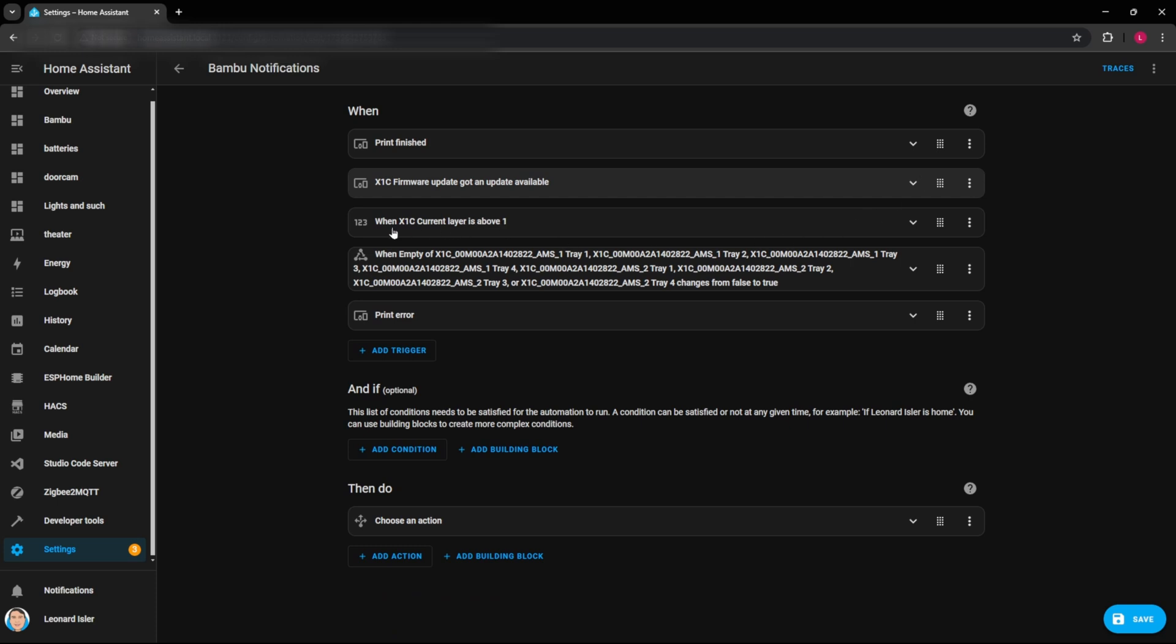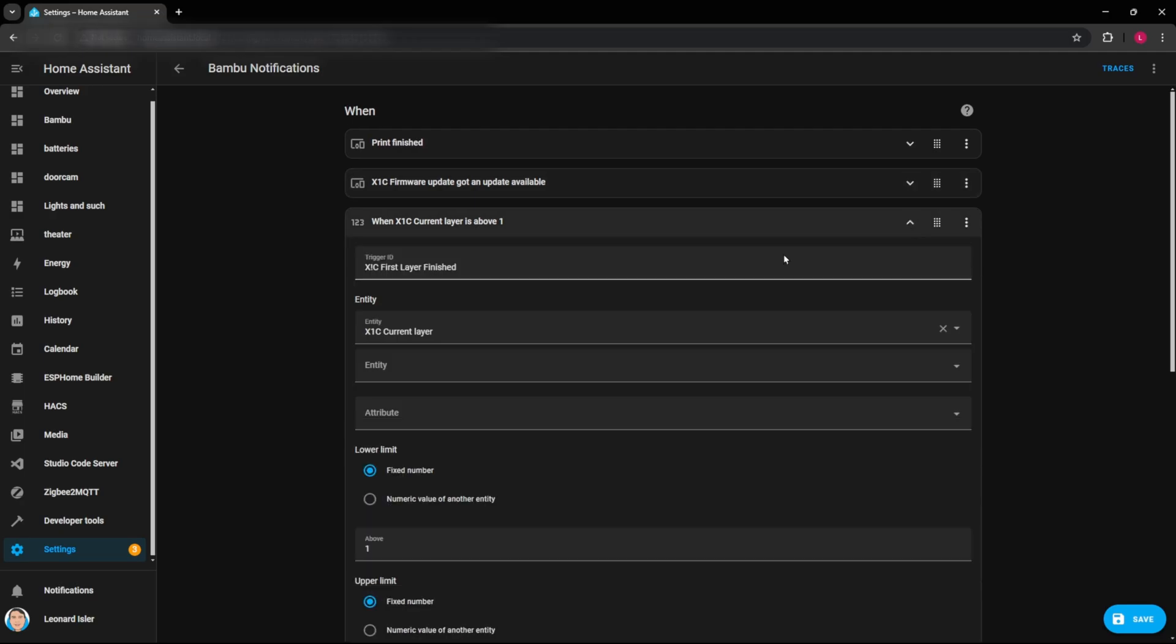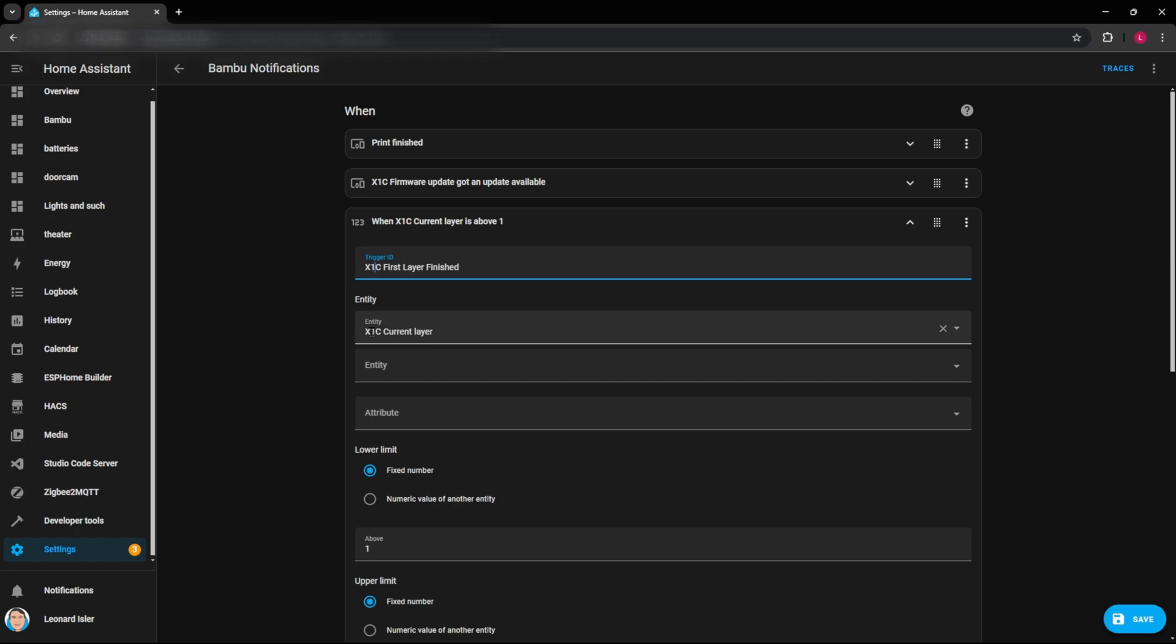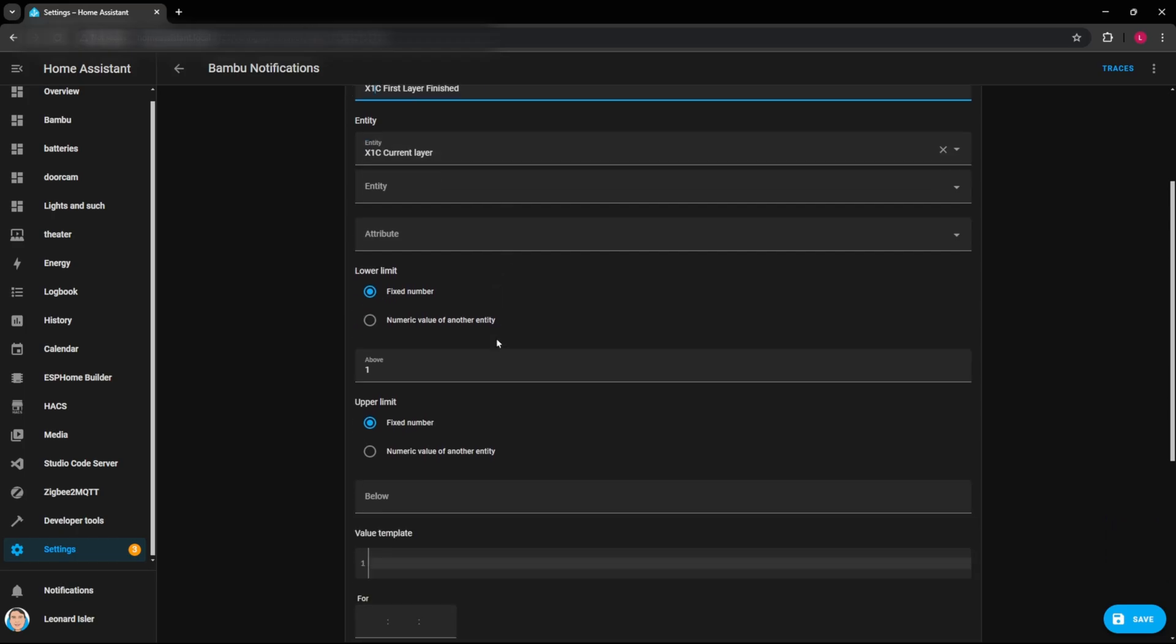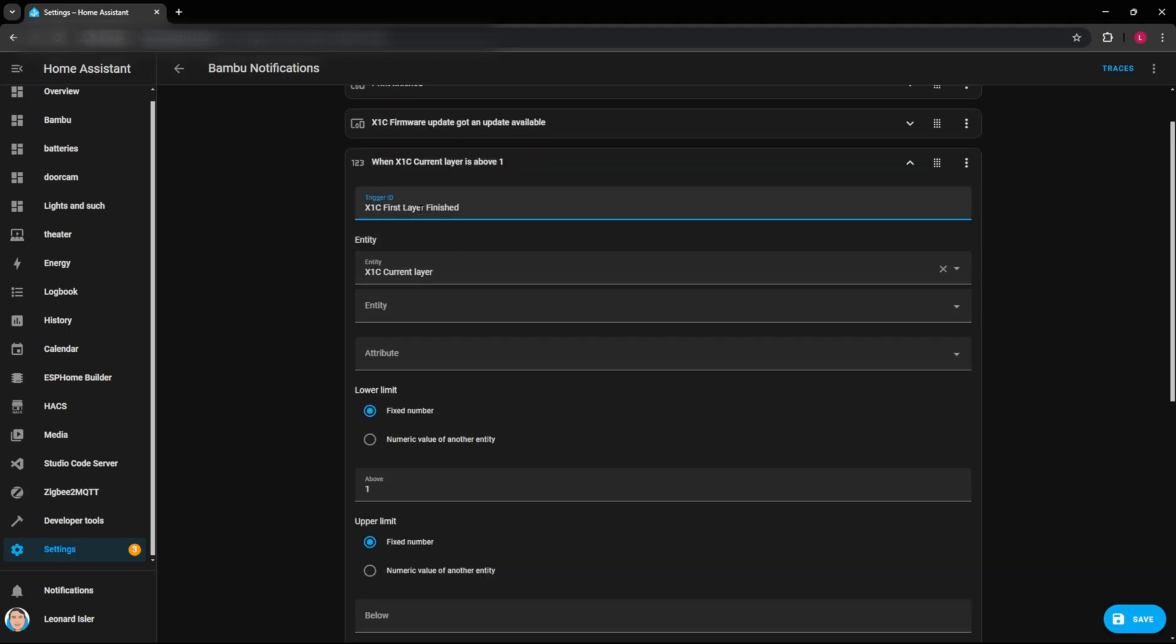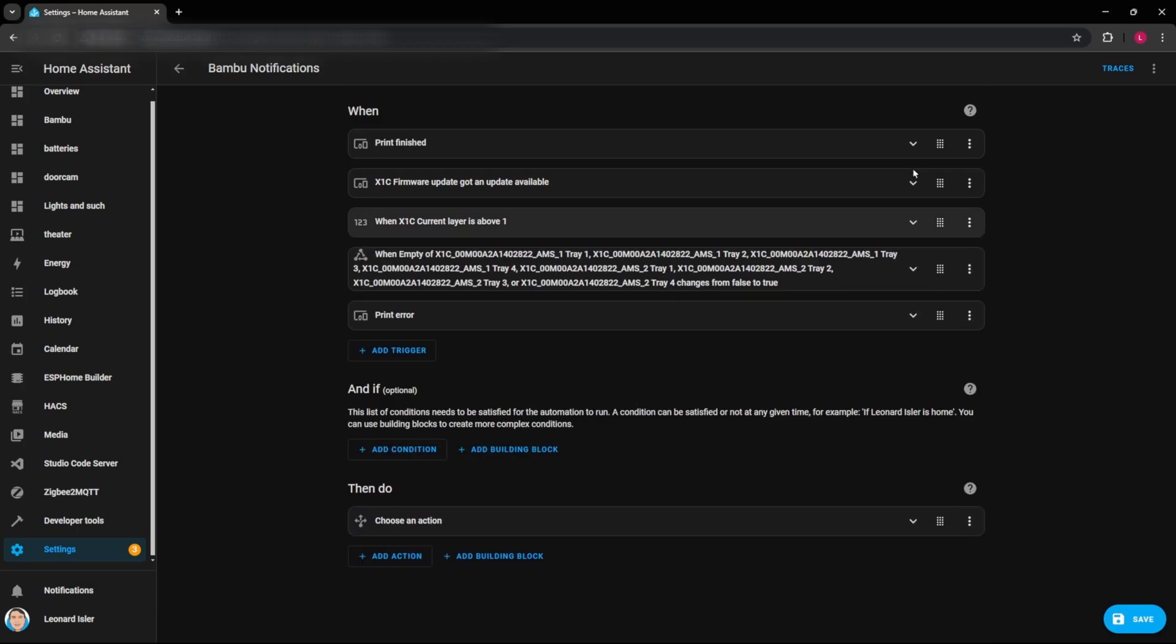If you're looking to do things at a certain layer height or want to check things after layer height, you can do that as well. So this one is X1C first layer finished. So here we can look at the X1C current layer above one. So right when it goes above one, this would trigger this entity of the first layer finished. So you could change whatever layer that you wanted this to be. If you wanted to have your own custom look at it at a certain layer, or at a certain point in time.